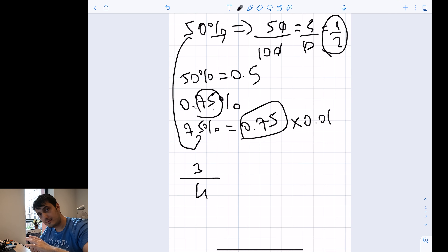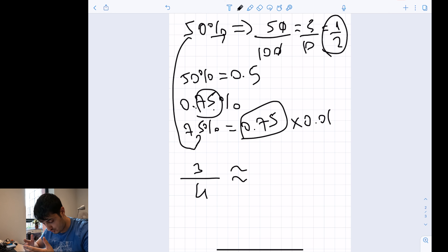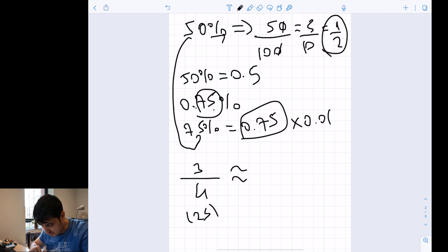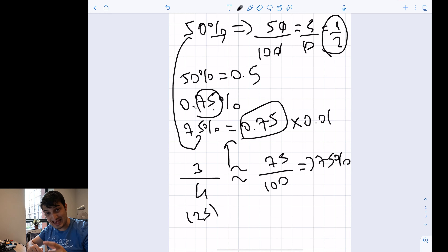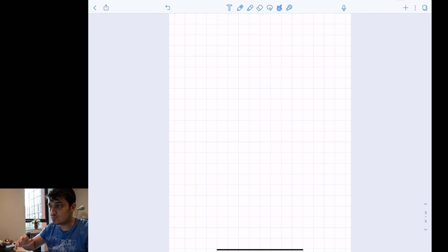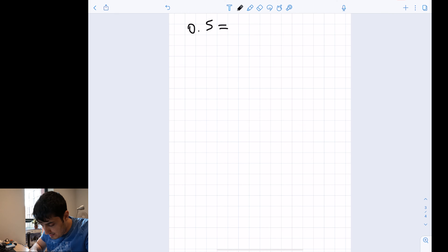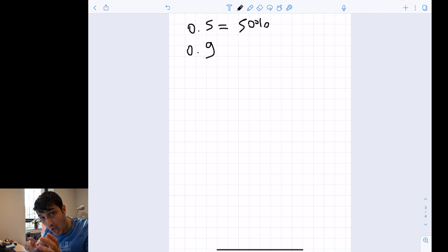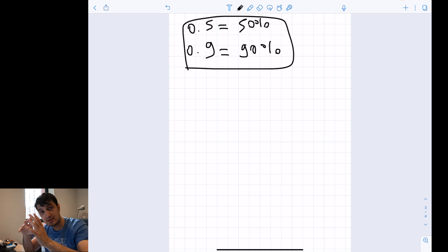Now I want you to convert 3/4 into a percentage. We know that 3 divided by 4 — multiply both by 25 — gives 75 divided by 100, which is 75%. Also, converting decimals to percentages: 0.5 is 50%, and similarly 0.9 is 90%. That's how you convert between these forms.